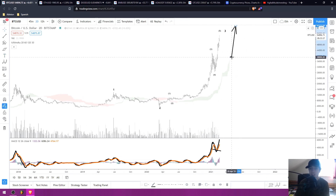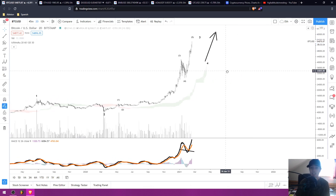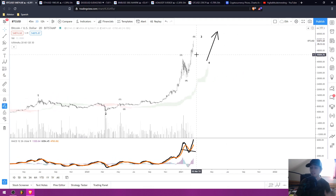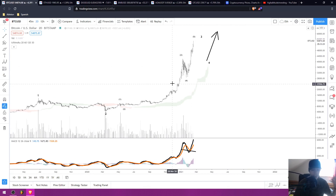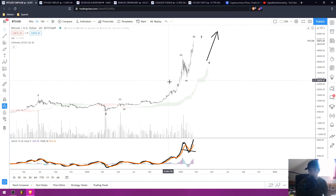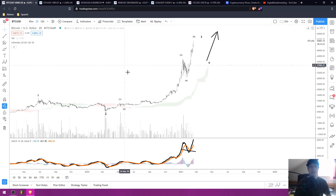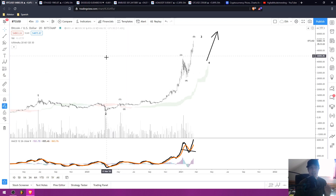I personally think the whales are driving the price up as high as possible to get as many people as possible to FOMO, as many people to continue to remain bullish on Twitter and on all of the major platforms. And I fully expect us to see a correction here inside of the markets.